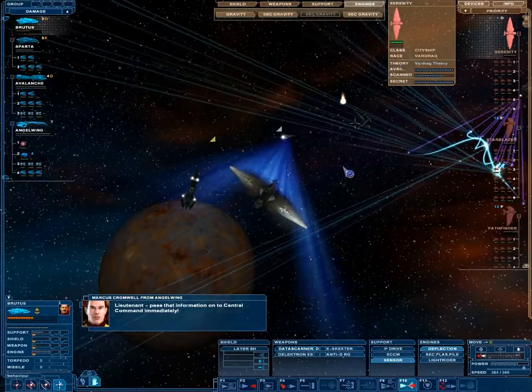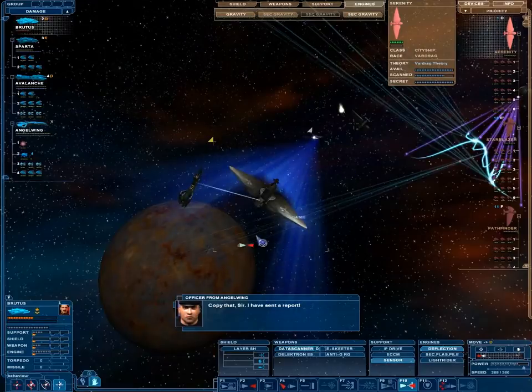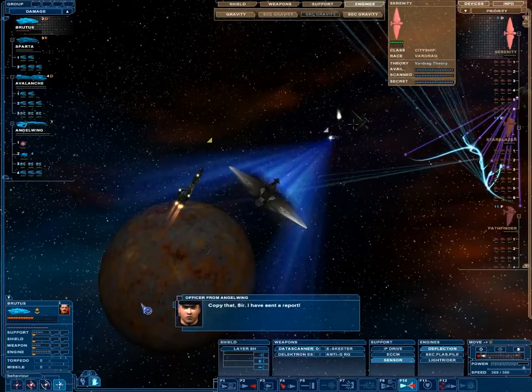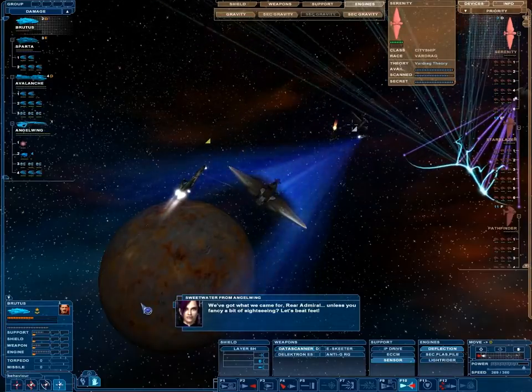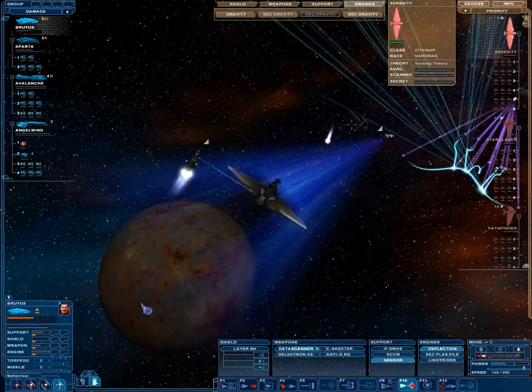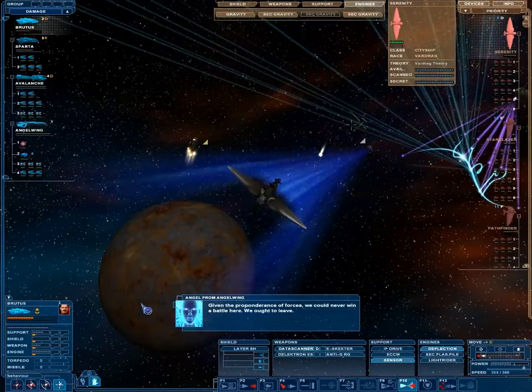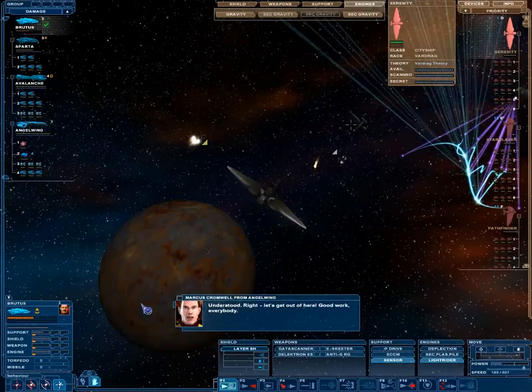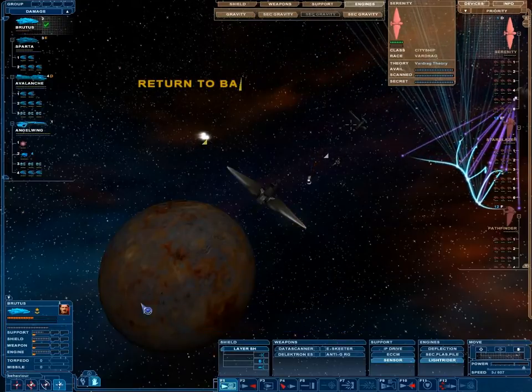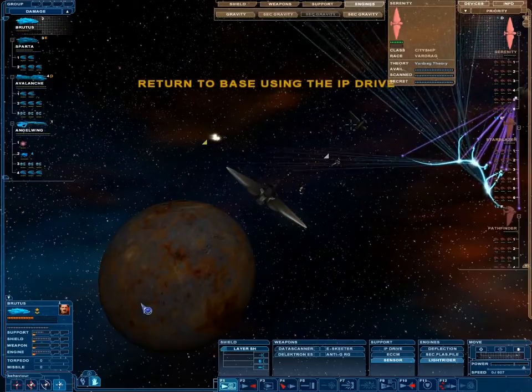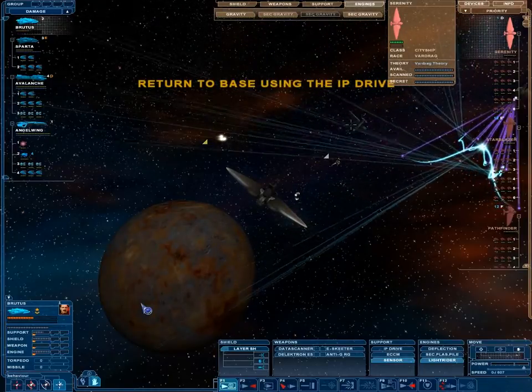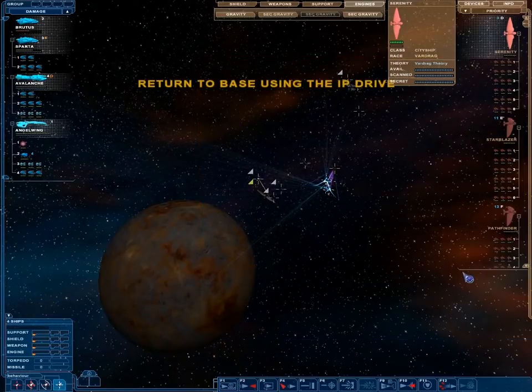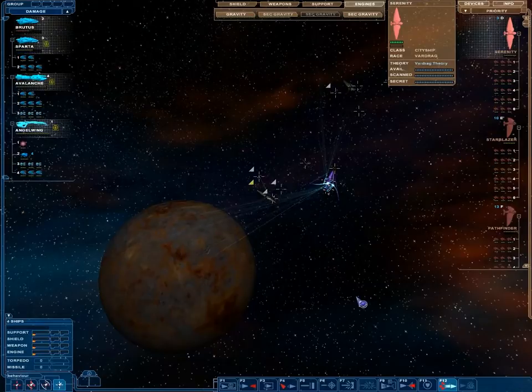I can finally answer your question, Rear Admiral. I have managed to infiltrate the presiding Mechanoid's comm channel. As soon as system integration is complete, the ships will head to the Vardrag's home system. Lieutenant, pass that information on to Central Command immediately. Copy that, sir. Nice. I have objective to do that. We've got what we came for. Given the preponderance of forces, we could never win a battle here. We ought to leave.